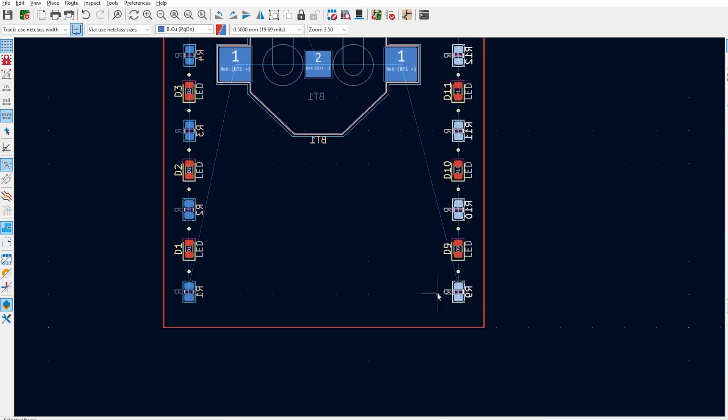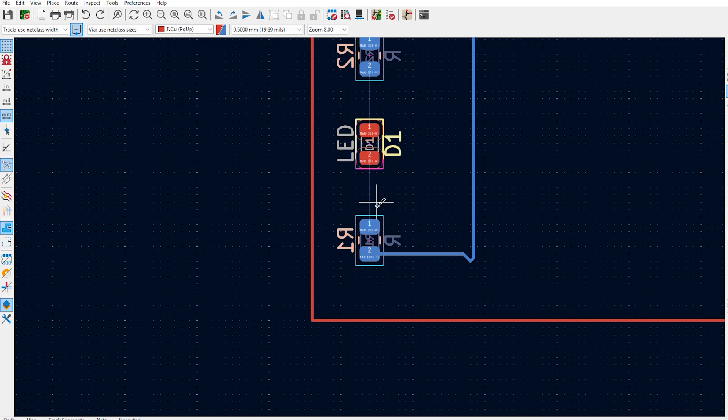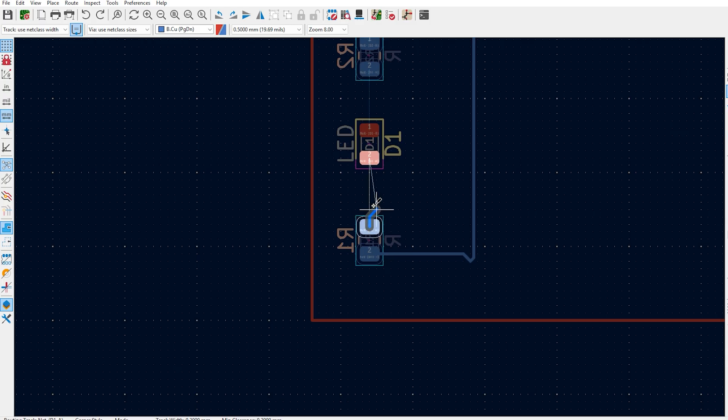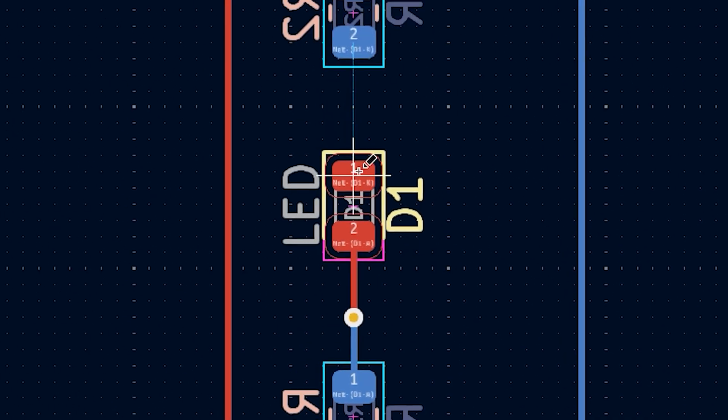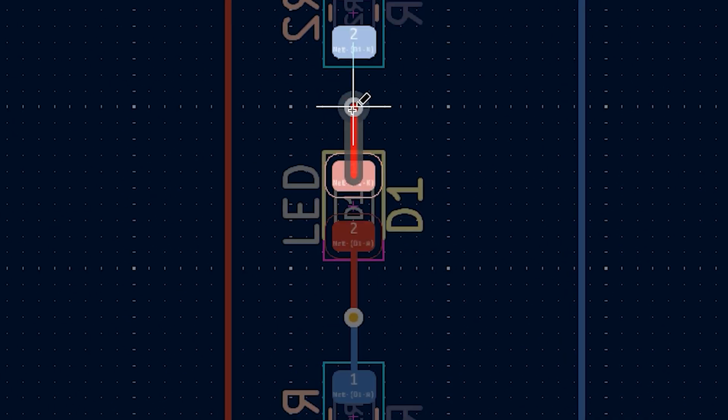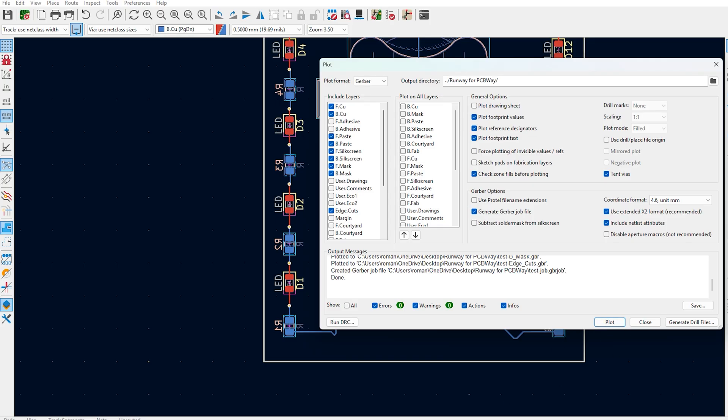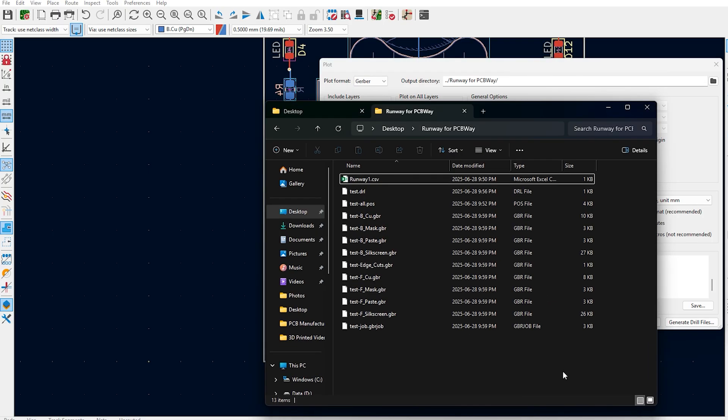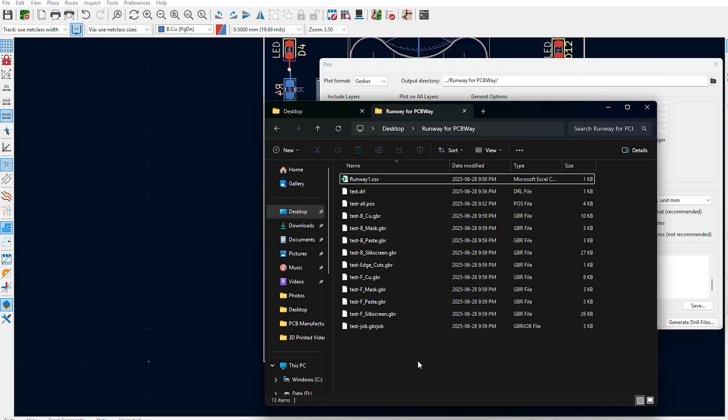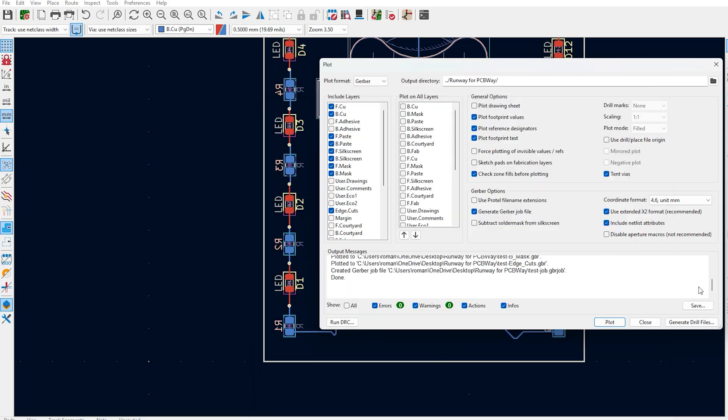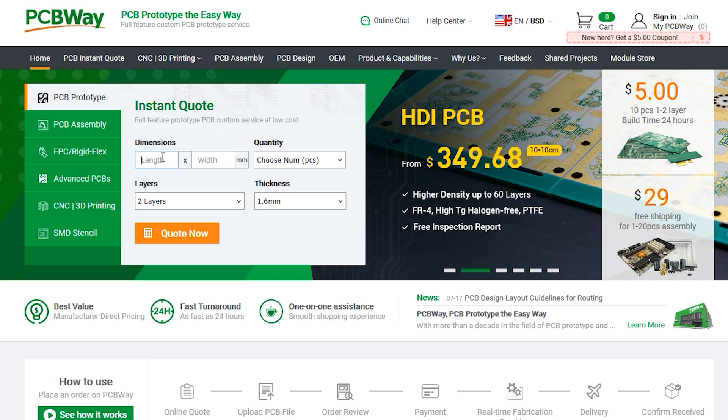Now when you're routing your circuit, make sure to click V for Via. This will essentially create a transition between the top and the bottom layer, which will allow you to join resistors to LEDs on either side. Export all your layers, including bill of material, as you'll need to now upload it to PCBWay.